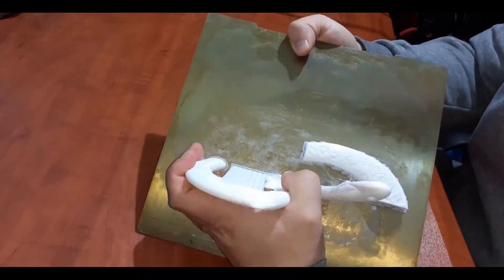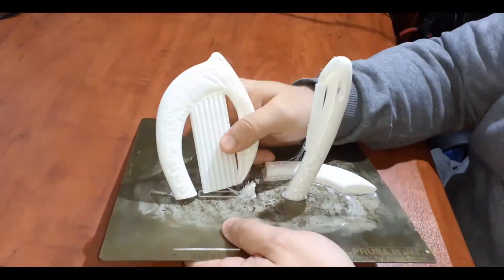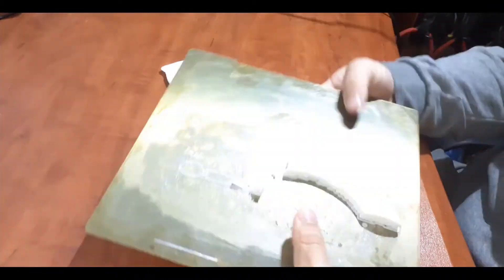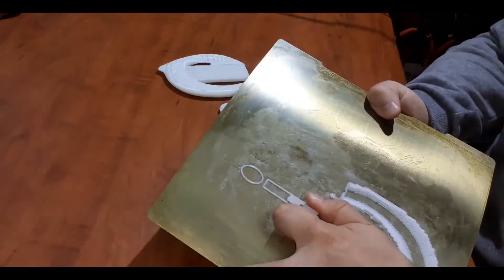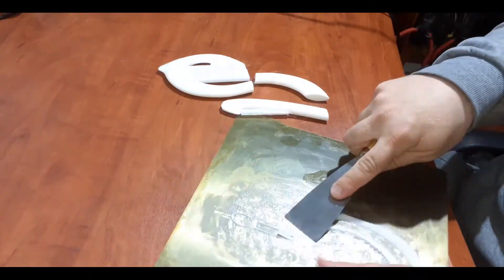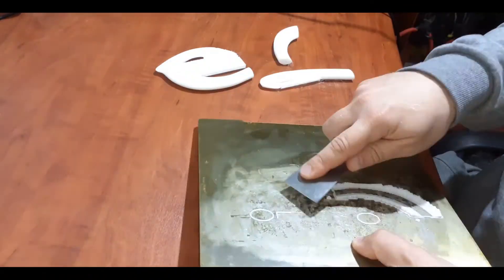Getting the printed parts off the build plate. I use some glue for better adhesion. You can see it has some good adhesion.